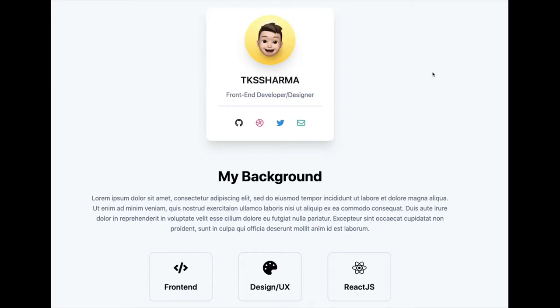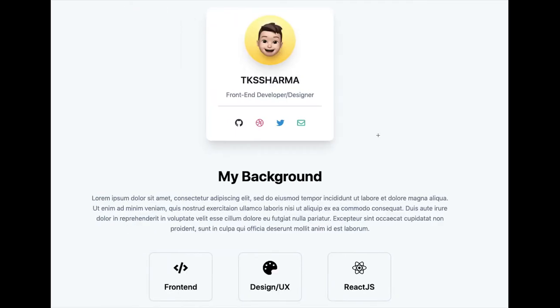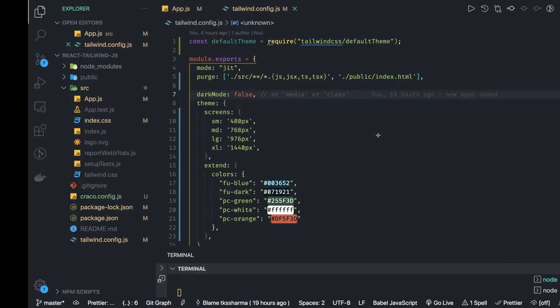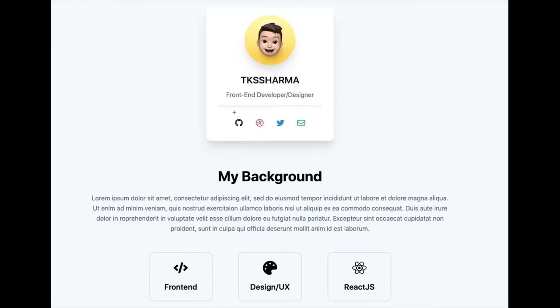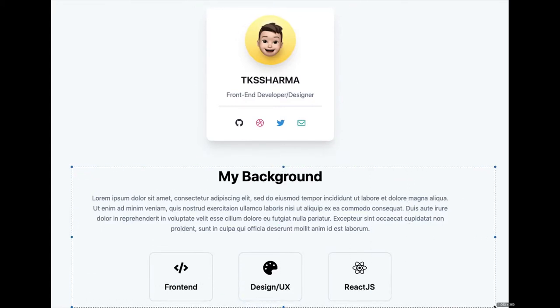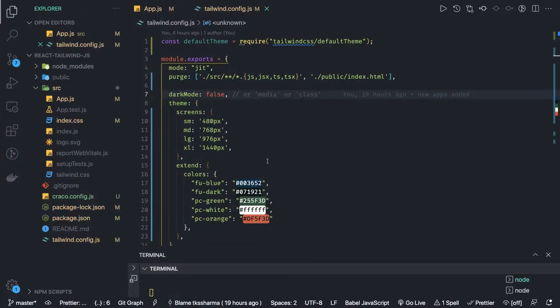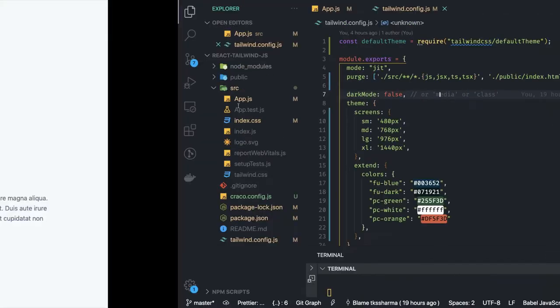Hi everyone and welcome back. In this video we are going to extend our previous example and build a particular card with some text like your profile and portfolio. We are trying to learn how to use the styles of Tailwind. We already have a Tailwind setup and now we are trying to build some components around it.